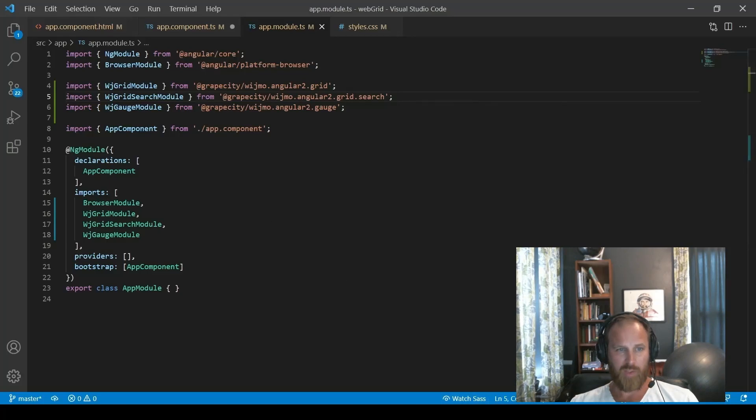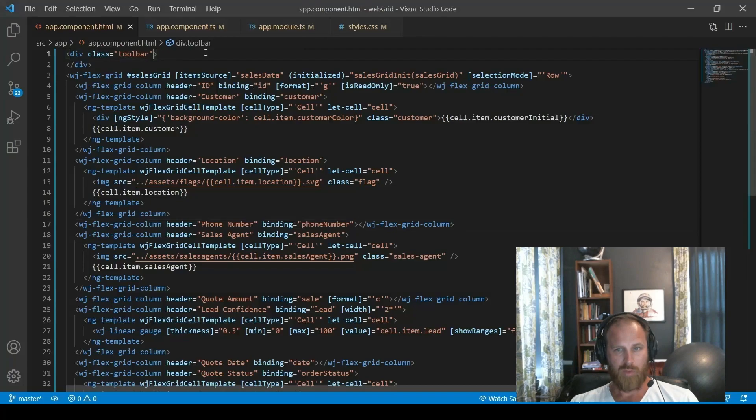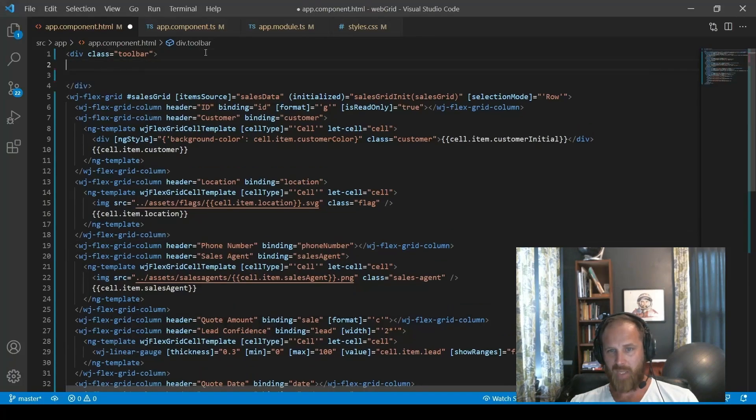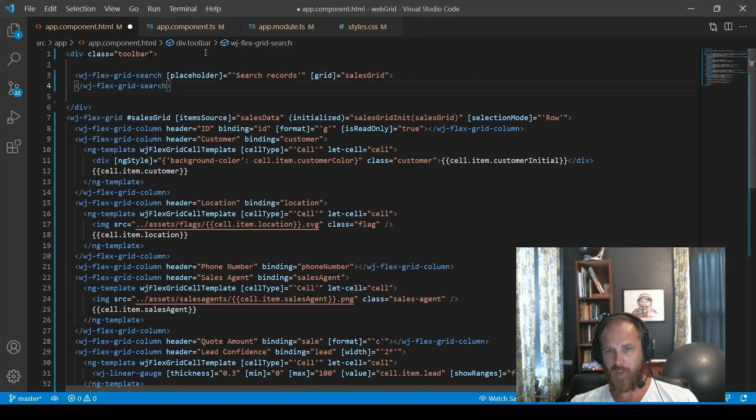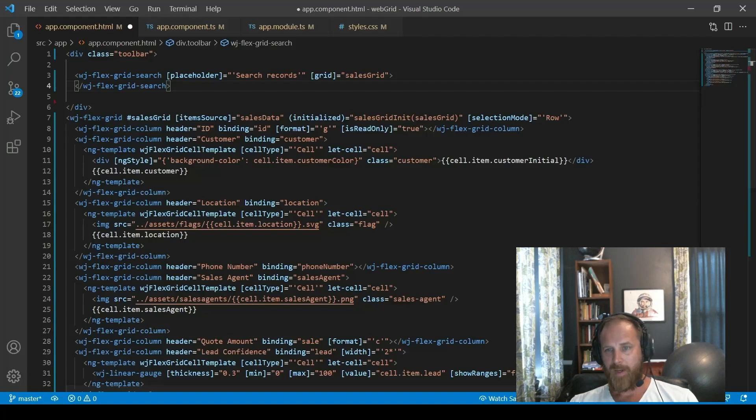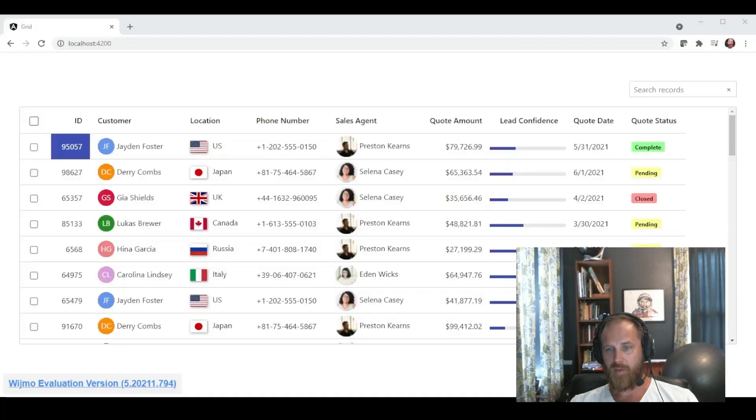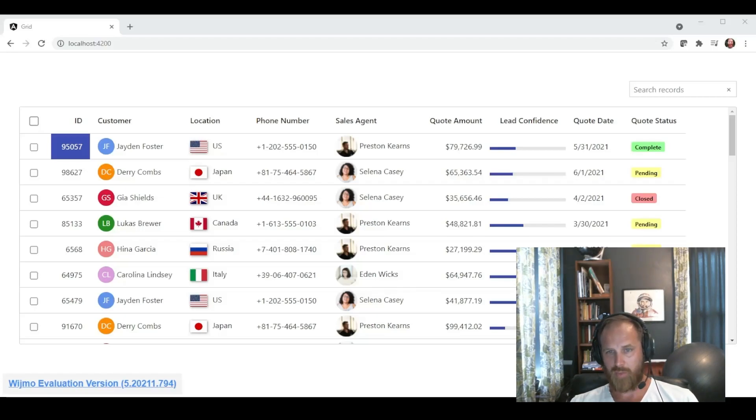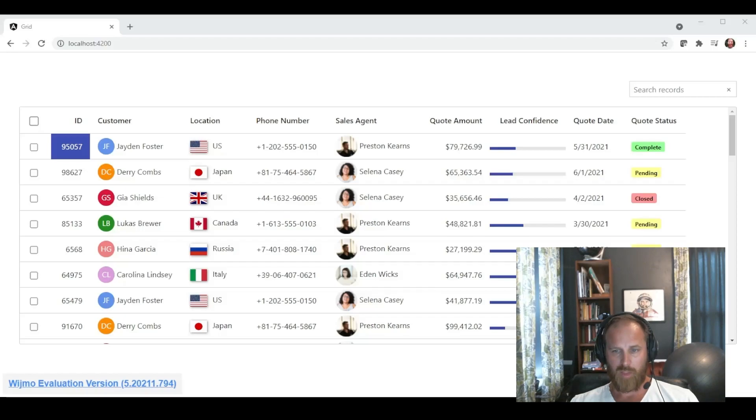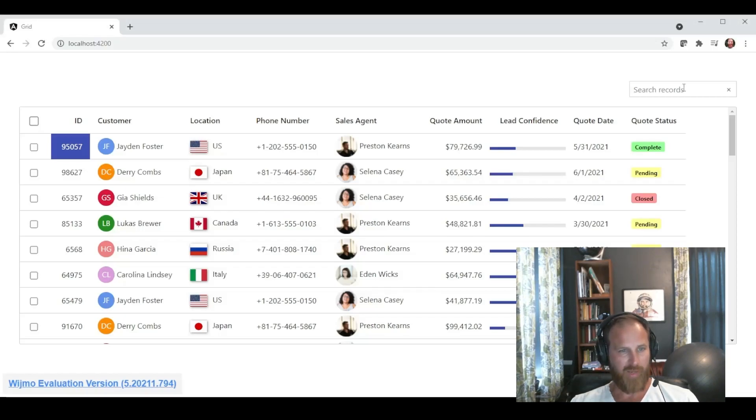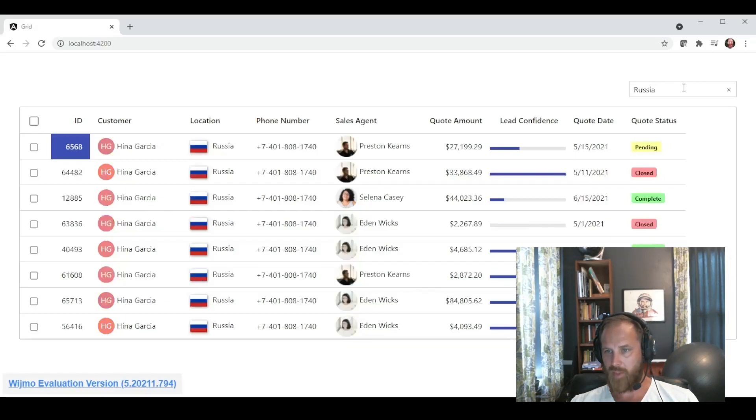And we have a little toolbar up above the grid. We're going to insert this flex grid search component inside that toolbar. And the important part there is that we are pointing the flex grid search component to our grid. So you can have multiple grids on the page, multiple search components. And you can point them at the grid you want associated with. So we go back to our app.